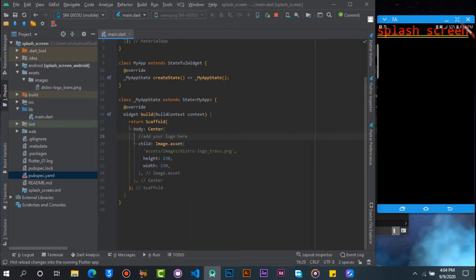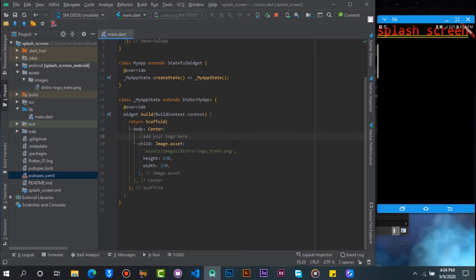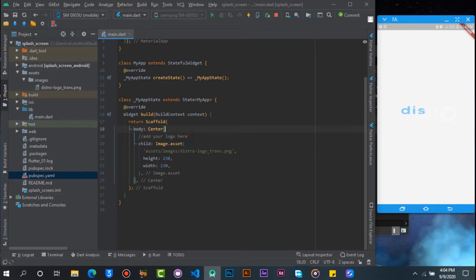When you reload the project we will see our logo. But the logo is not really visible because of the white background. Let's change the white background to black and reload again.